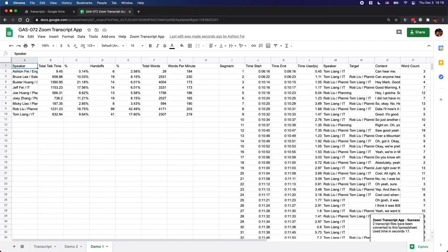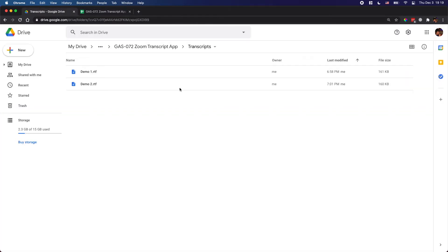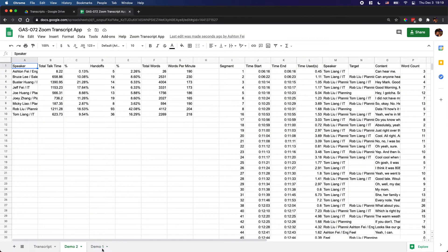The script has finished — two transcript files have been converted and it took about 70 seconds. As you can see, two new tabs have been created, and the tab name is exactly the file name. You need to pay attention here: in Google Drive you can have files with the same name, but in this spreadsheet you cannot have two tabs with the same name, so make sure your files have different names.